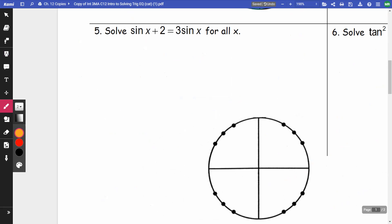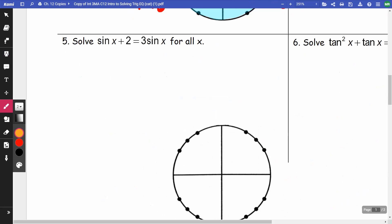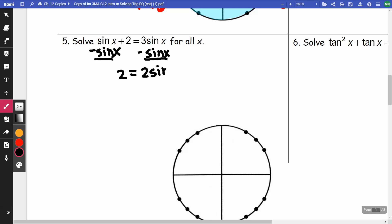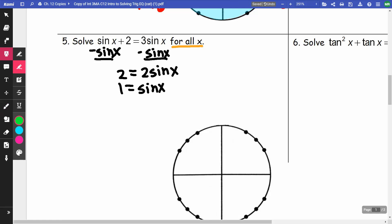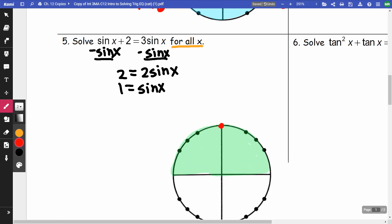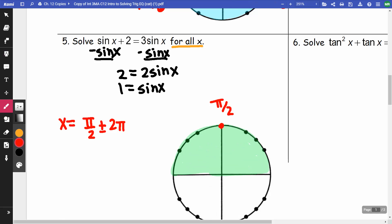On number 5, I notice I've got sine on both sides, so I subtract sin(x) from both sides and get 2 = 2sin(x). I divide both sides by 2 and get sin(x) = 1. This is one of the for-all ones. Sine is 1 at only one place — pi/2. Since they want this forever, I take pi/2 and add 2pi·n. That's our answer.